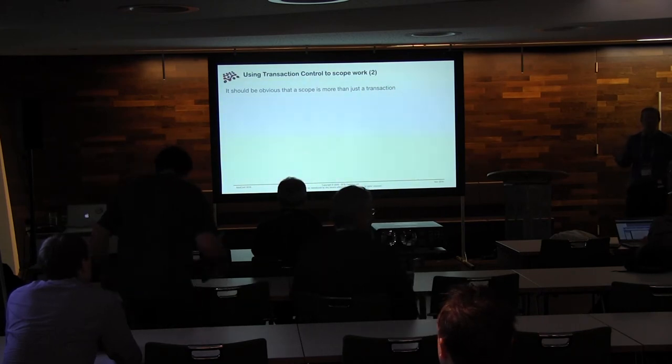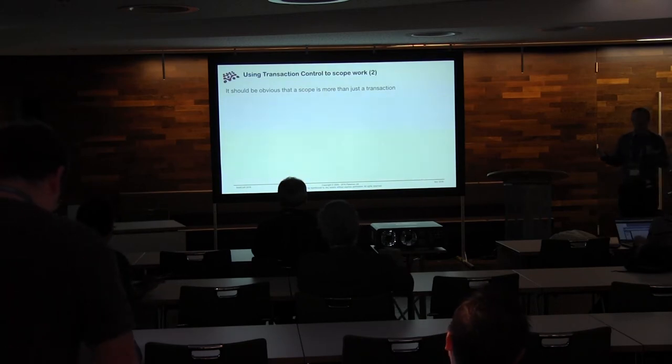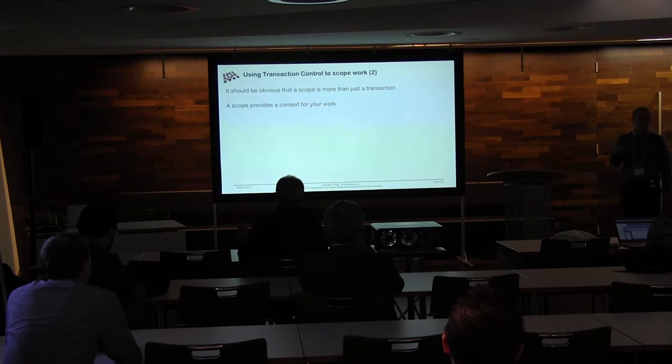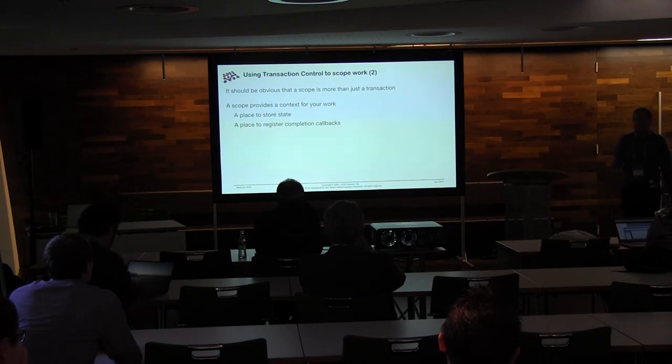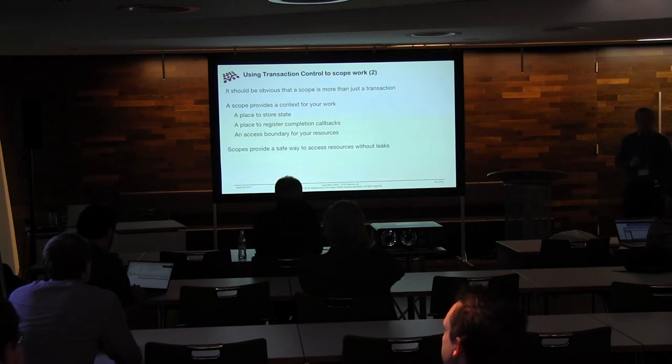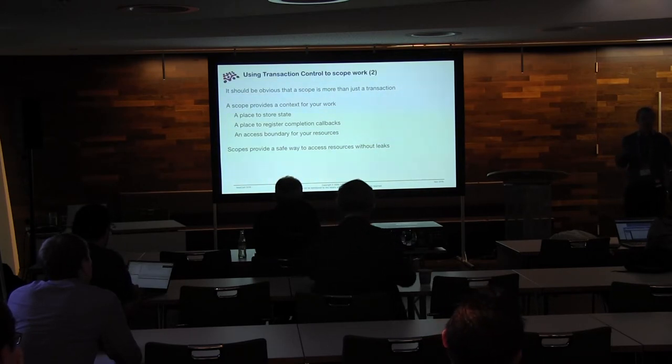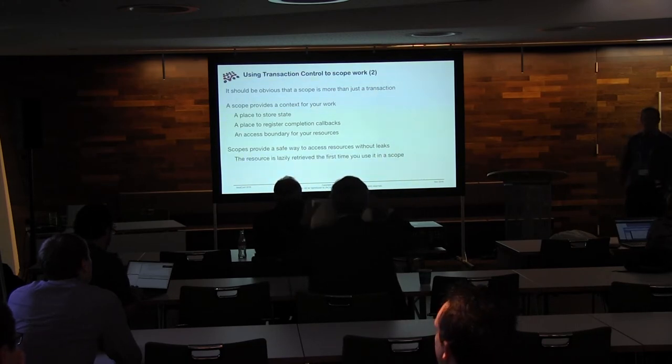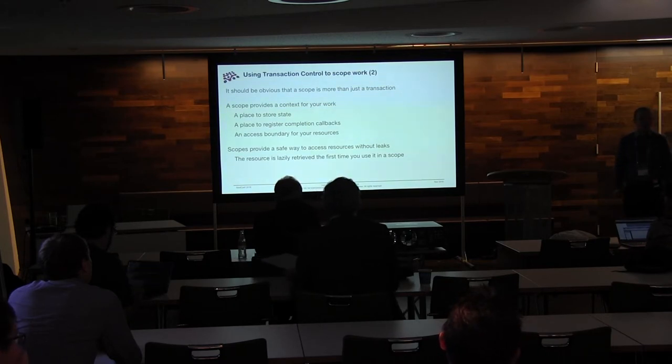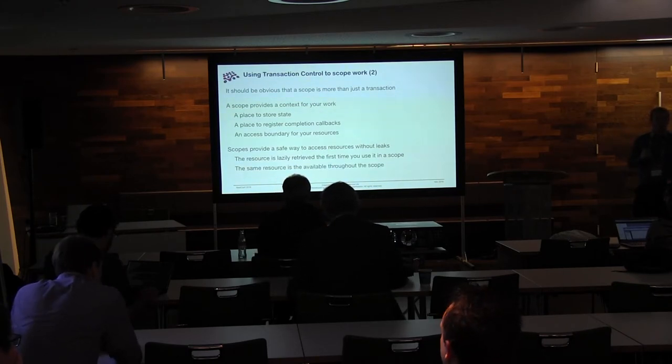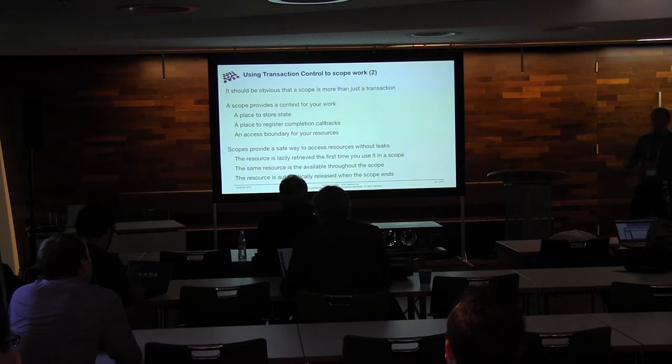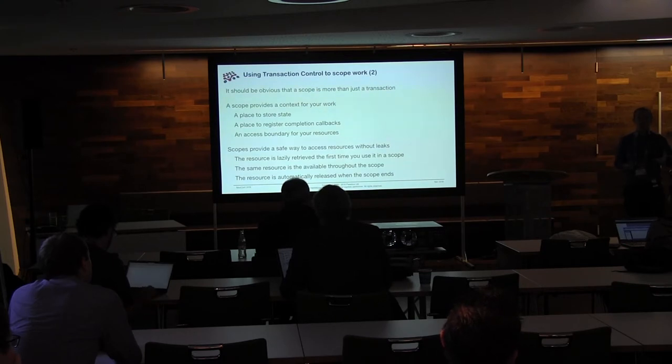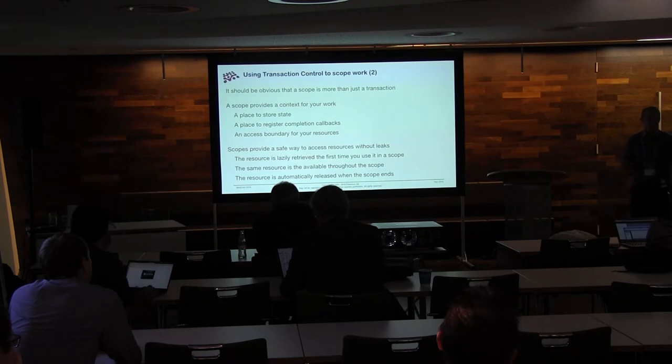But given I've said that there are transactional and non-transactional scopes, it should be obvious that a scope isn't just a transaction. It does a bit more than that. And it's basically some context for your work. So you've got a place to store state, a place to register completion callbacks, access boundary for your resources. And this is pretty cool. Because it means that you can access resources without worrying about how they leak. Because you never really need to worry about when you're getting the database connection. You lazily retrieve it the first time you use it within a scope. So it's not enlisted in your transaction. It's not part of your transaction to start with until you use it. And then the same resource is available to you throughout the entire scope, which is pretty awesome as well. And then finally, we can get rid of it when the scope ends. Because we've got a defined boundary for it. We know when it's no longer available. So we can get rid of it. We can release it. And you don't have to do any of this yourself.